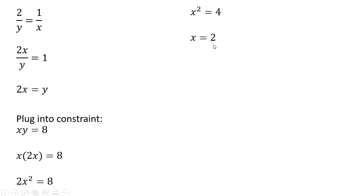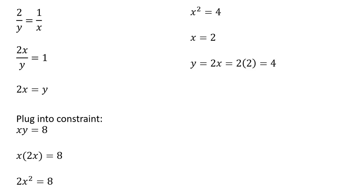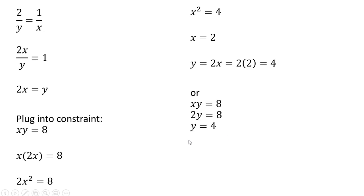Now let's solve for y by taking this 2 and plugging it into this equation over here. So since y equals 2x, y equals 4. Alternatively, we could have took this x equals 2 and plugged it back into our constraint, and solved for y, and we get y equals 4. So to recap, in order to minimize our function subject to the constraint, we're going to choose x equals 2 and y equals 4.